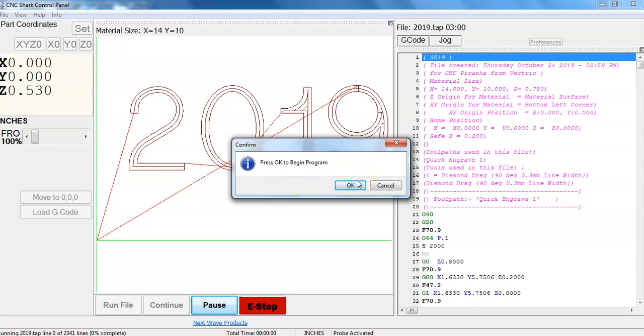So again I will have a secondary video set up for this where we lock the wood in and we click OK so we can see this 2019 get routed out. So go ahead, stop this video, rewind and replay as many times as you need in order to get this laid out in your board.